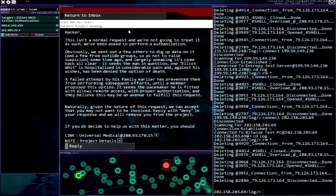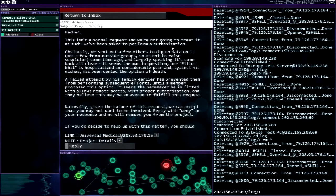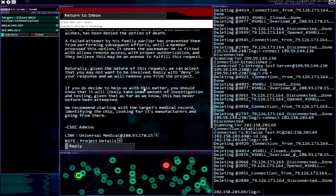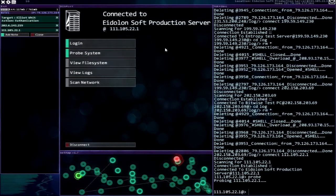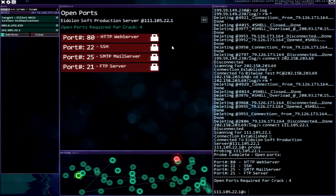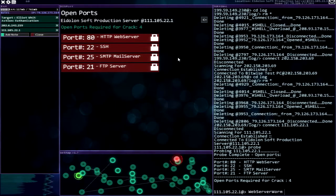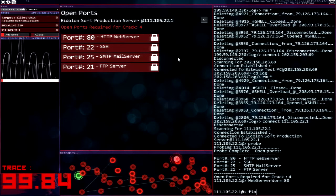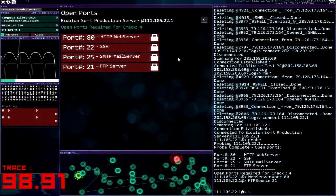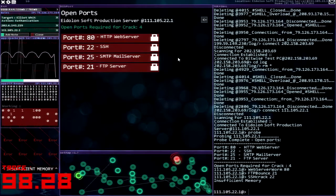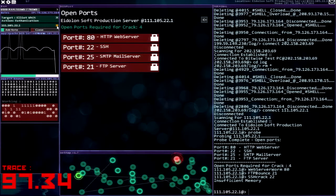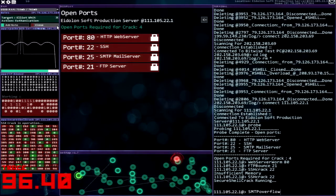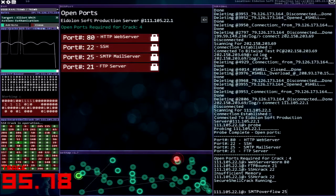Junebug all right so doing some research. Production server, let's probe this sucker and see what we got. Just takes four ports nothing too difficult. Web server, FTP bounce, SSH, oh there we go, SMTP on 25 all right, plenty of time.